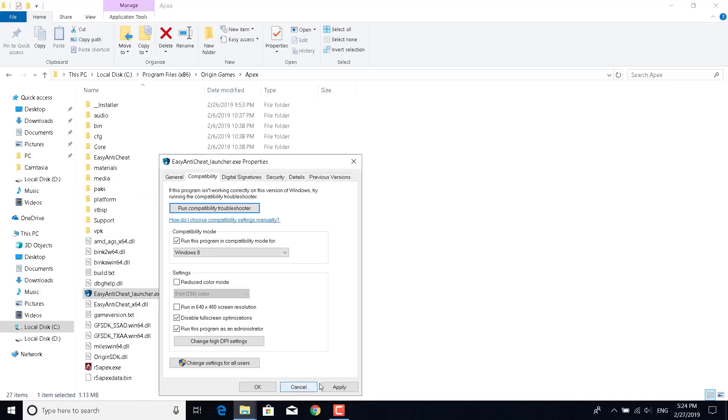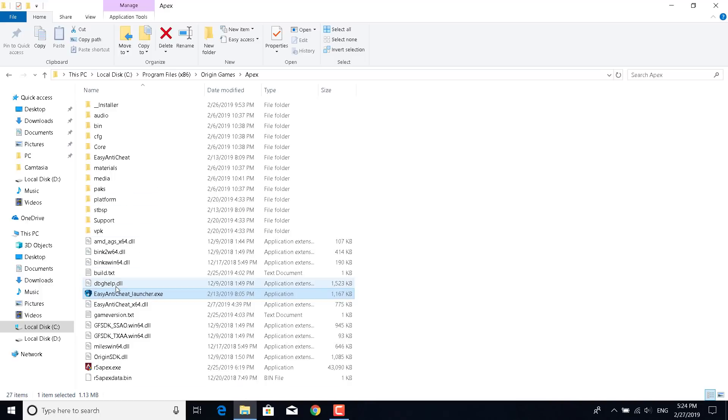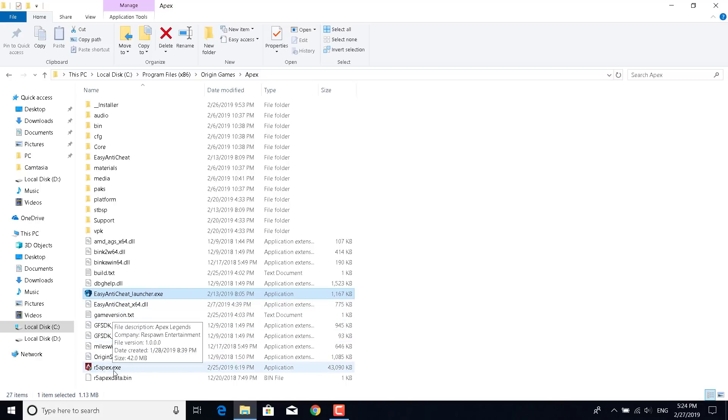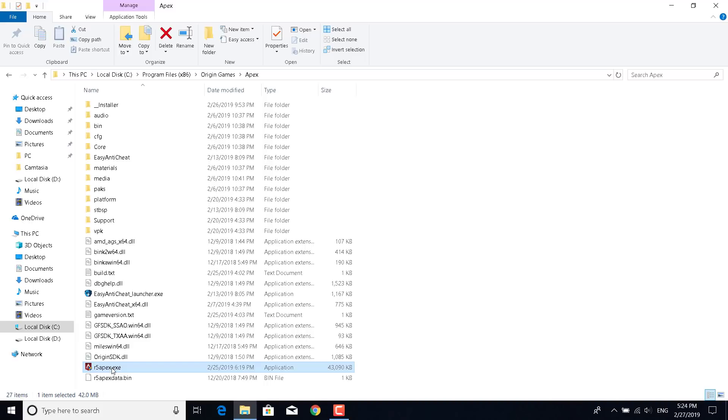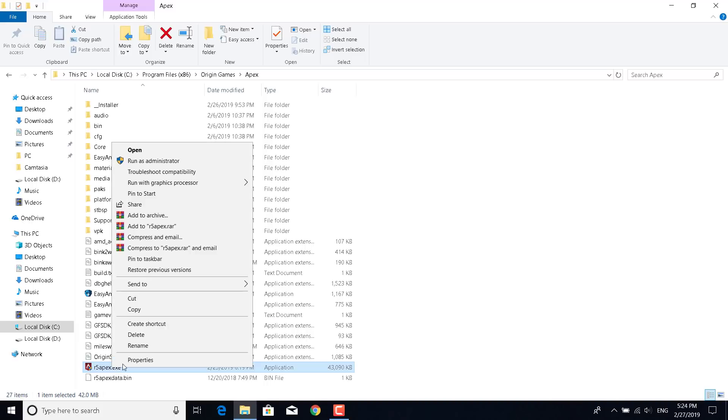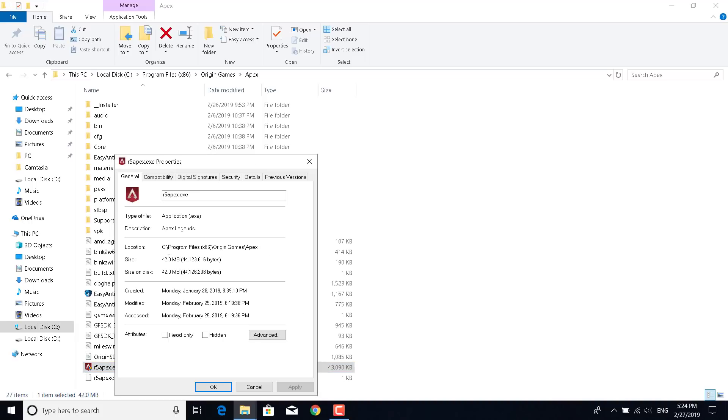Once you do that, you can now just click on Apply and OK. What you want to do now is the same thing for r5 apex.exe, so right click on it, open the Properties, and go to the Compatibility tab.